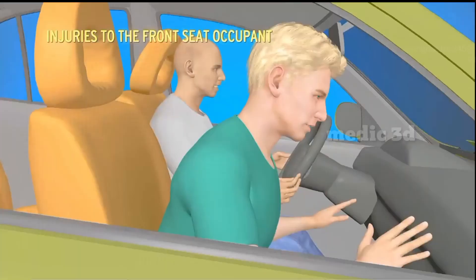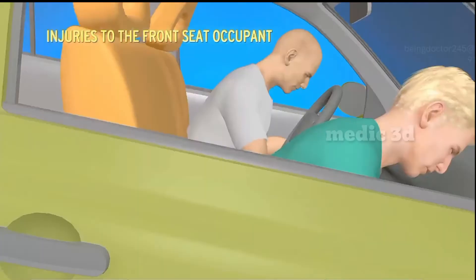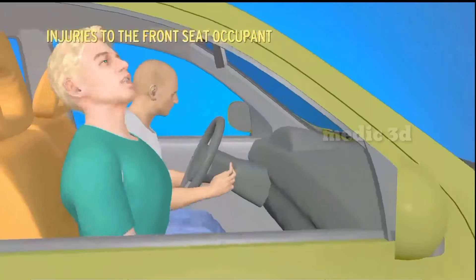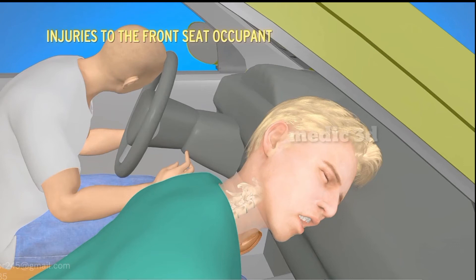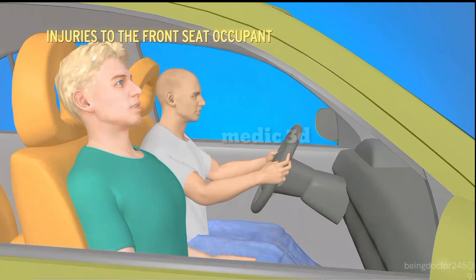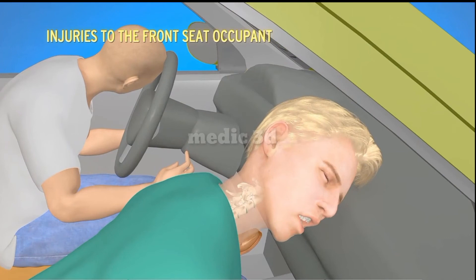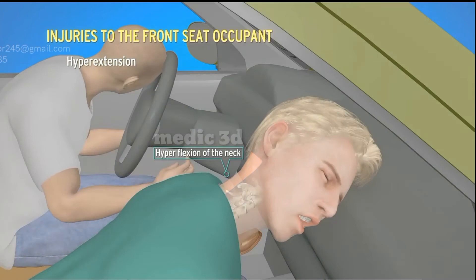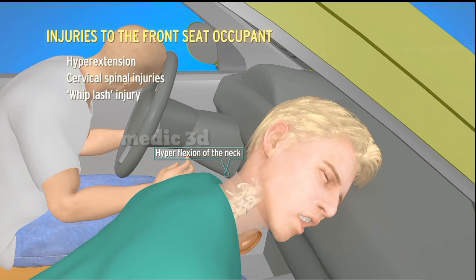Injuries to the front seat occupant. The front seat passenger is thrown forward with considerable force and hits the windshield, sustaining bruises and lacerated wounds. The neck undergoes hyperextension, and then the deceleration force brings the passenger back, causing hyperflexion of the neck. This combination of hyperextension and hyperflexion, causing cervical spinal injuries, is known as whiplash injury. Protruding parts inside the vehicle, such as handles, can result in tear-type lacerated wounds.